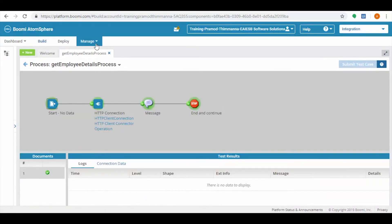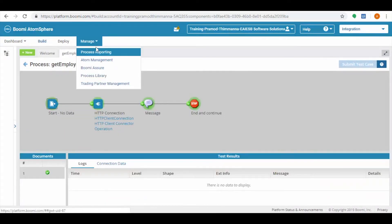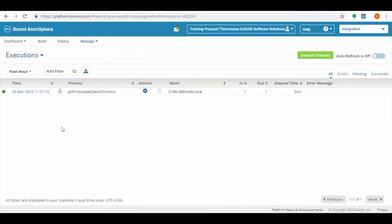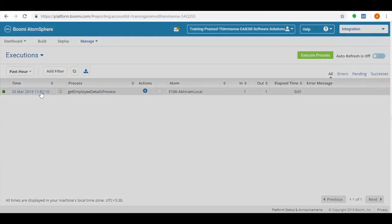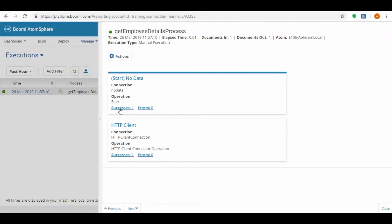Now click on the manage tab and select the process reporting. Here we can see the last executed process with time. Click on it, we can see the results of the connectors in the process.